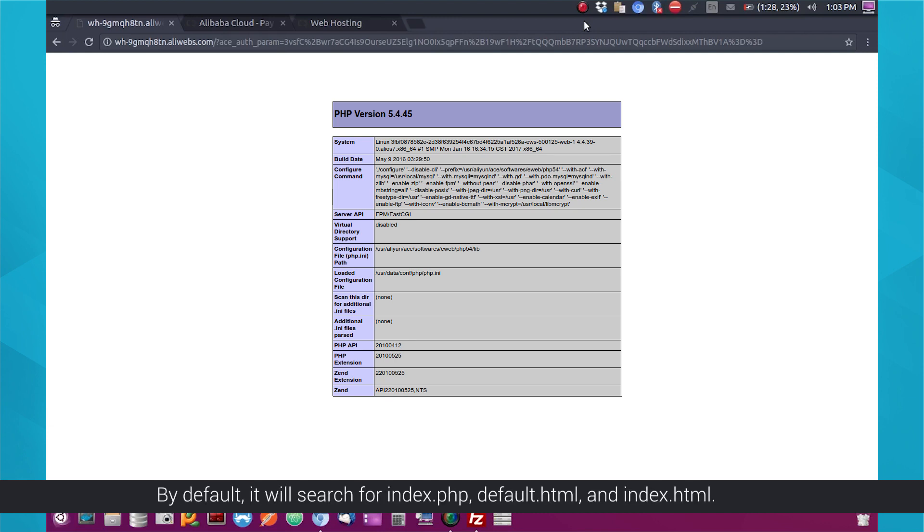You will be taken to the host website homepage upon confirmation. By default, it will search for index.php, default.html, and index.html.